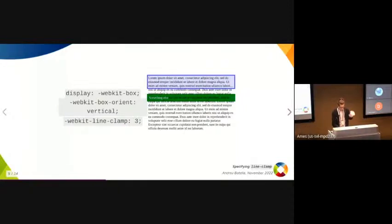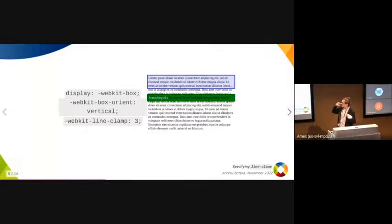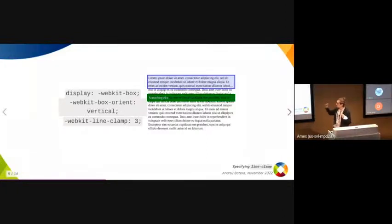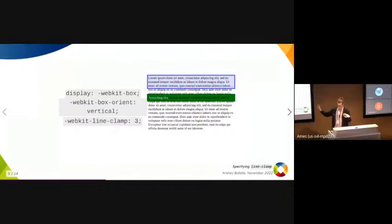What it does is set the intrinsic height of the box to fit the three lines and adds an ellipsis on the third line. But the rest of the text still overflows, so you need overflow: hidden to hide them.